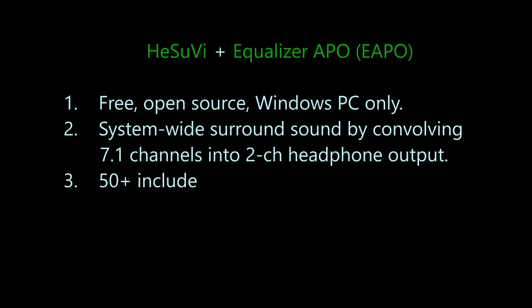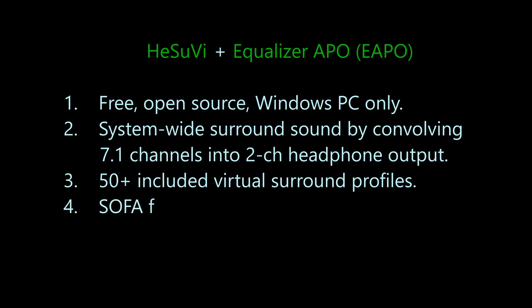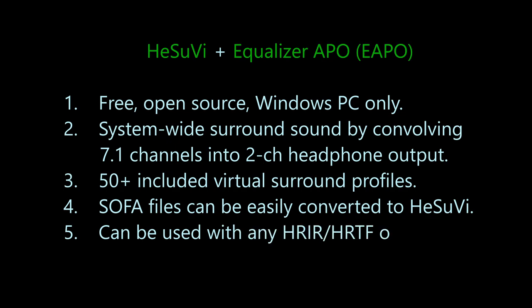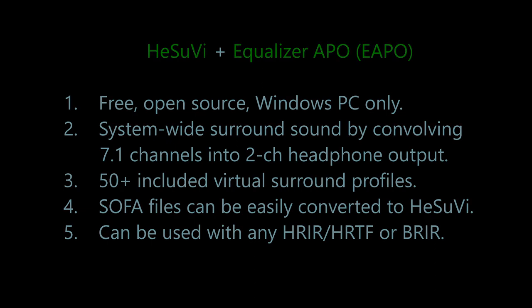In practice, you can try included virtual surround HRTFs from various sources. You can apply your individual HRTF from Mesh to HRTF simulation, lab measurement, or from any other source. And you can apply your recorded BRIRs from Impulcifer. All of this with relative ease and near instant switching between different HRTFs.